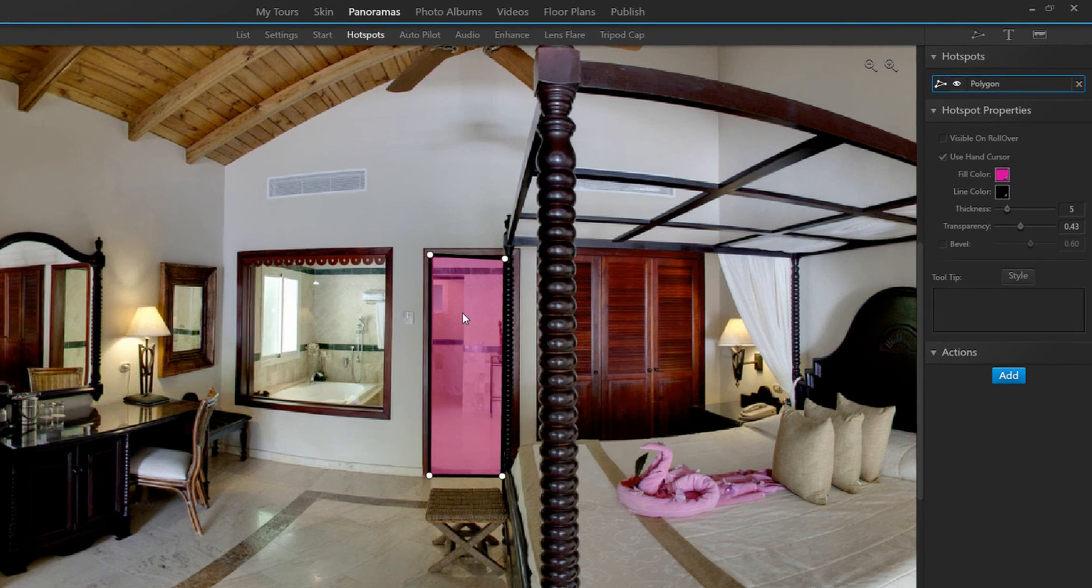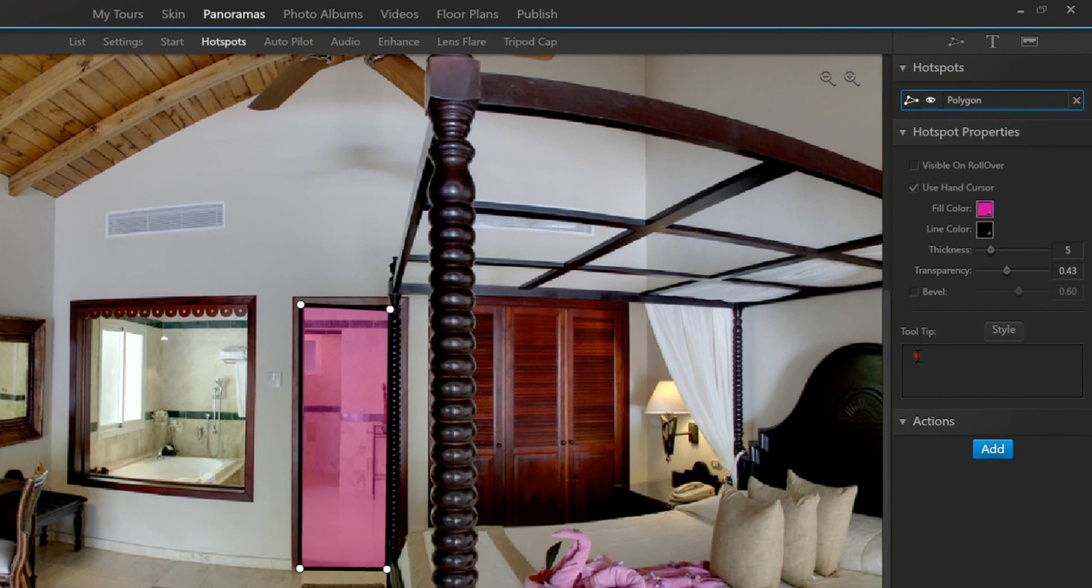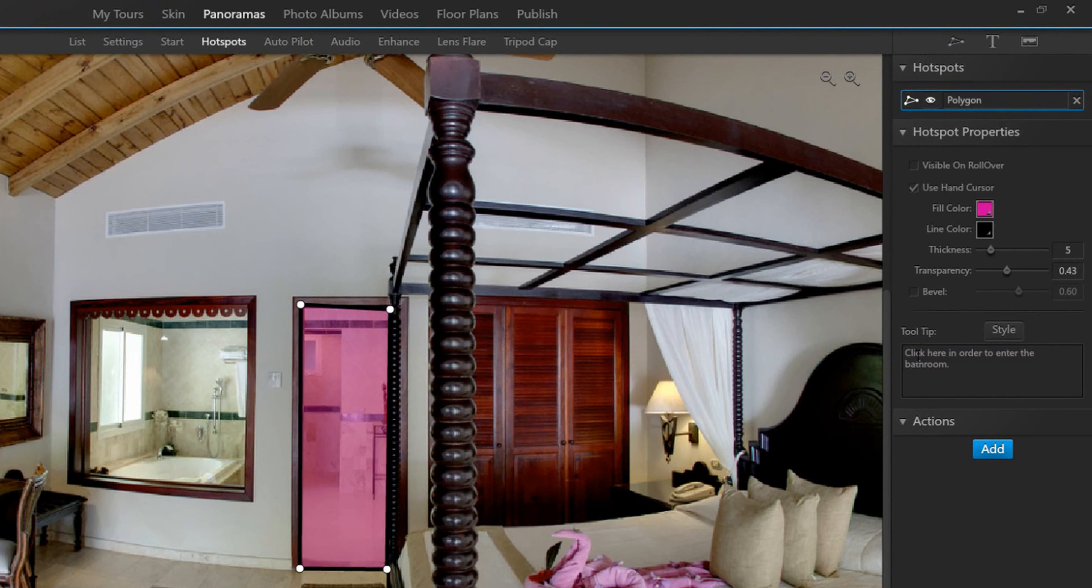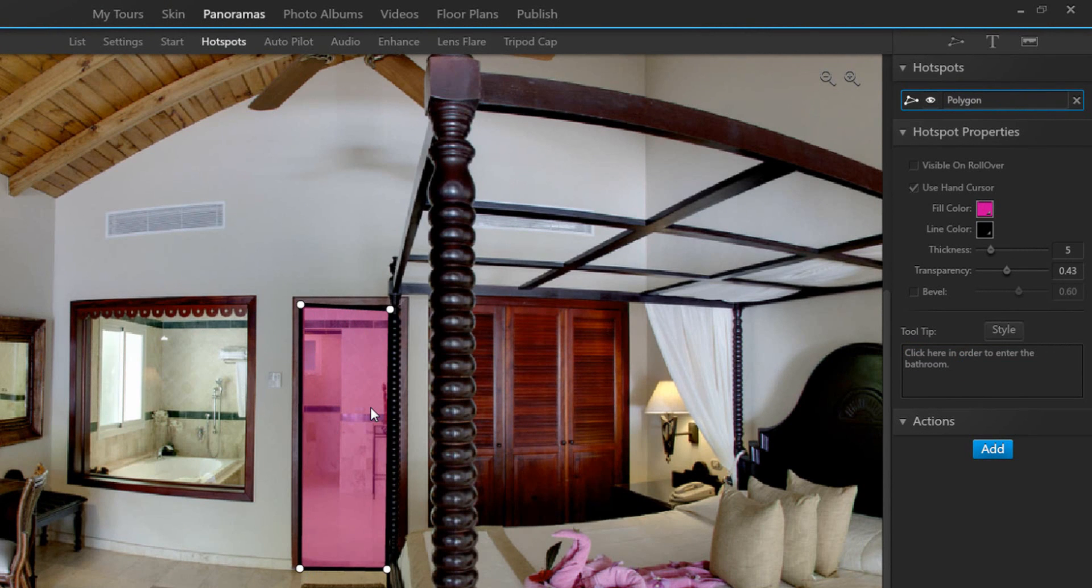You can add something that is called tooltip. So right here I am just going to type click here in order to enter bathroom. And what's important is that right now even though I have created this hotspot I have not added an action. So in order to be able to trigger an action when clicking on this hotspot you need to add an action right here.